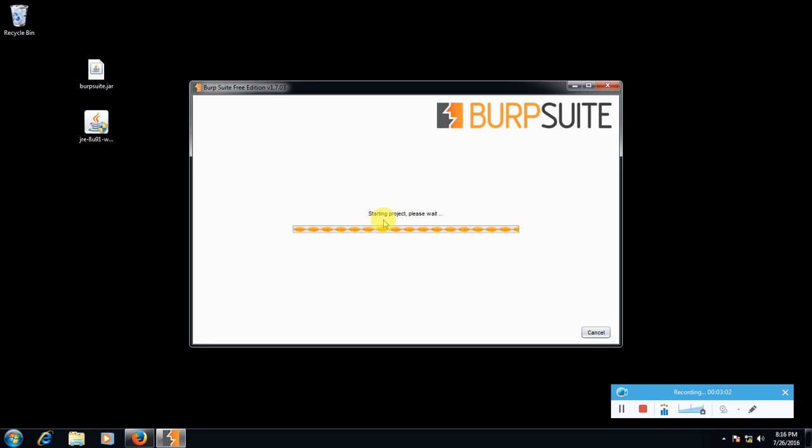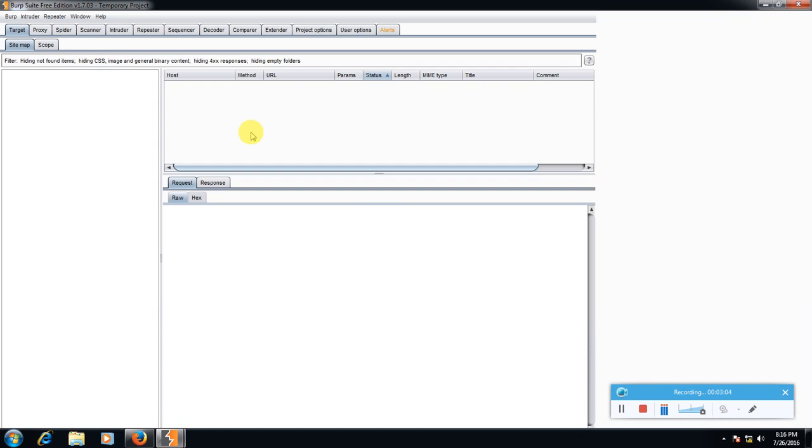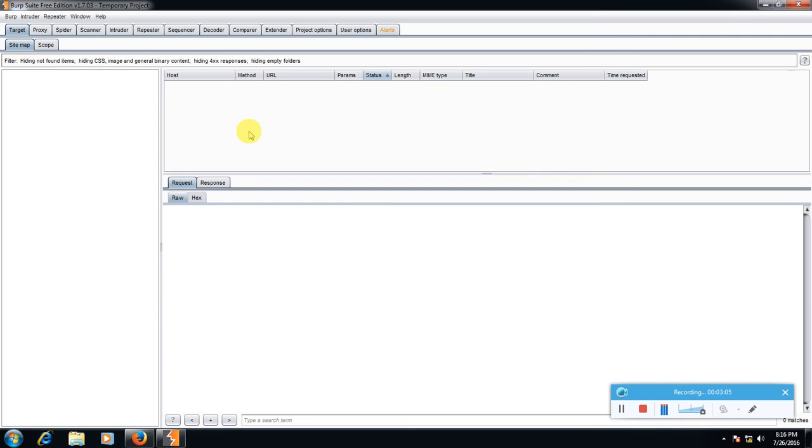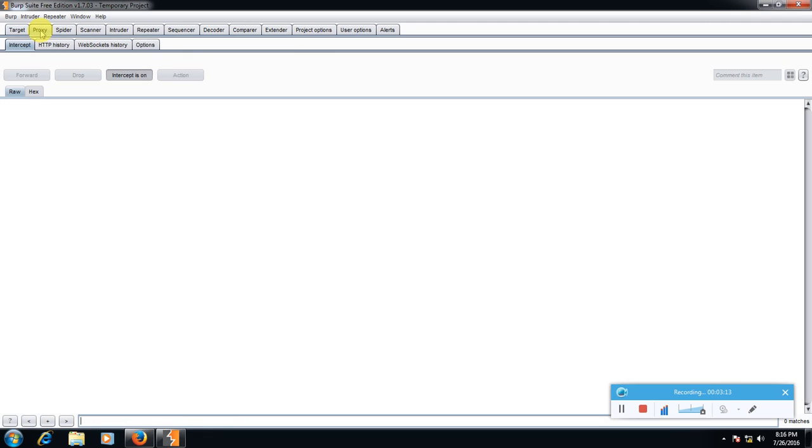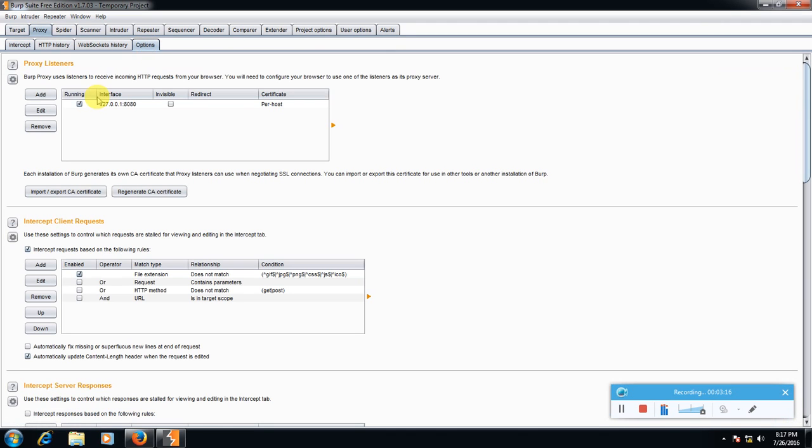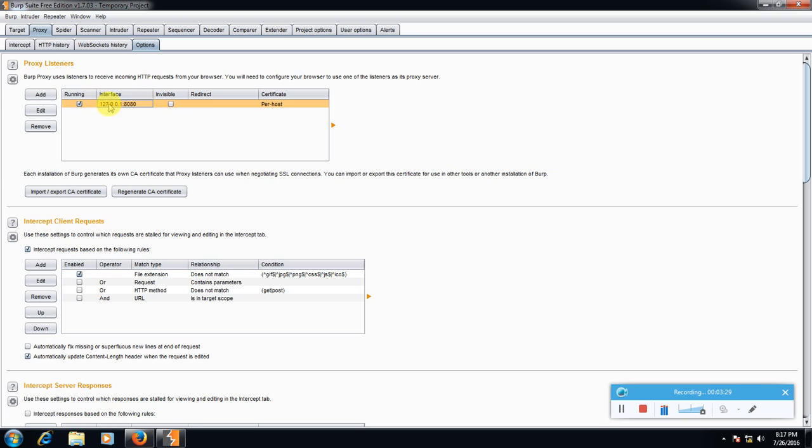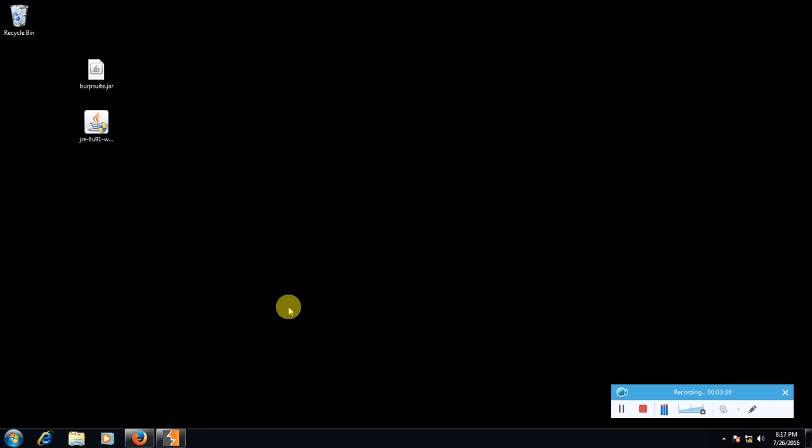It will take a while to start. So here this is the main interface of Burp Suite. Here go to proxy and go to options and check for proxy listeners. Check which interface is here, set it to 127.0.0.1 and port number 8080. If it's not here put it in by clicking add. It's already here. Now go to Mozilla.